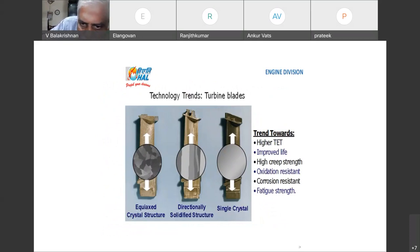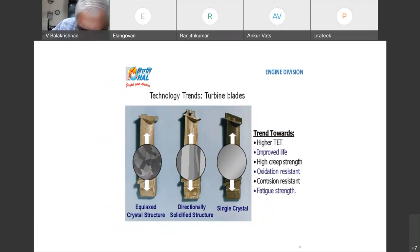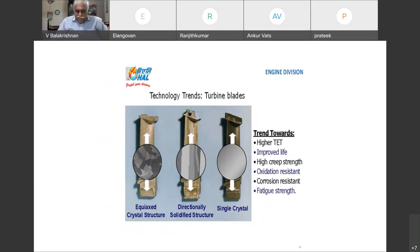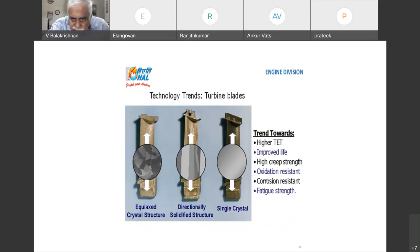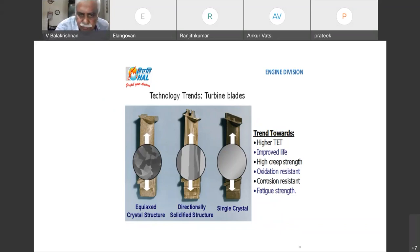We can see a typical equiaxed crystal structure, then the directionally solidified structure, then the single crystal structure. In single crystal structure, there are no grain boundaries. The trend is to work at higher and higher turbine entry temperature, with improved life, high creep strength, oxidation resistance, corrosion resistance, and fatigue strength — these are all the basic requirements for turbine blades.